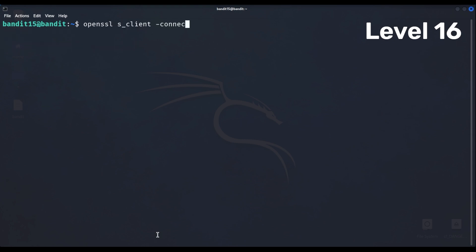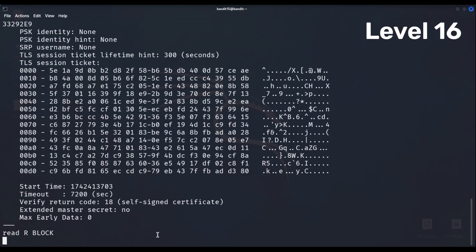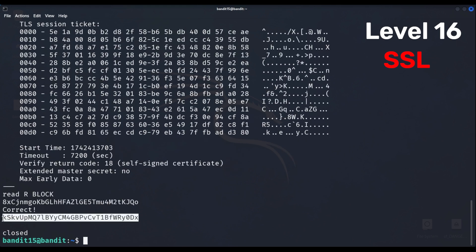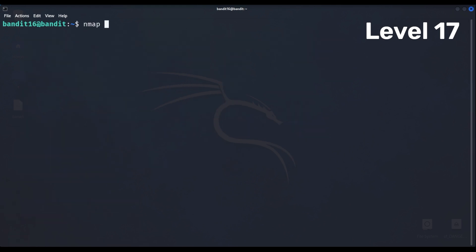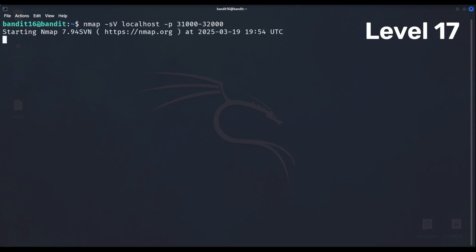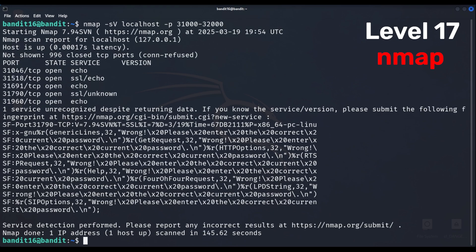Level 16 gets us to connect to localhost using SSL. Level 17 has a hint that the port we're looking for is between 31,000 and 32,000, so let's run an nmap scan to search open ports and find what we're looking for.